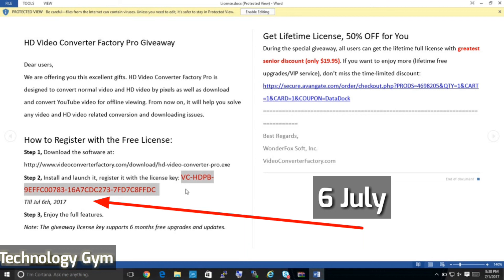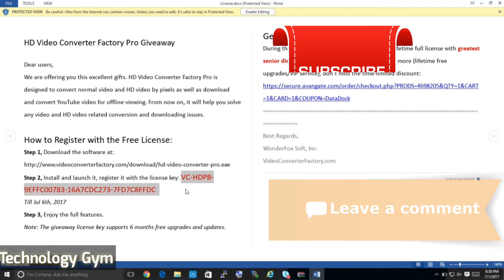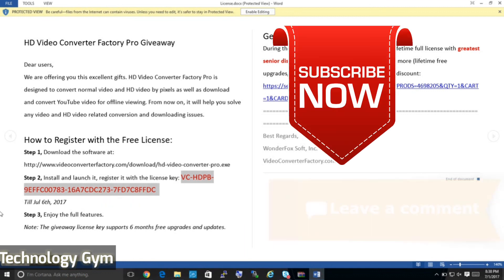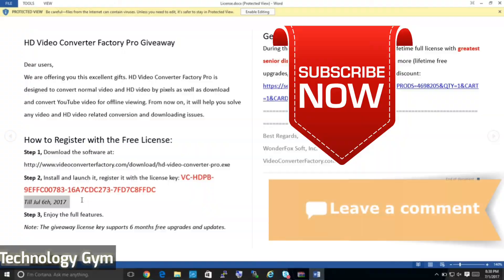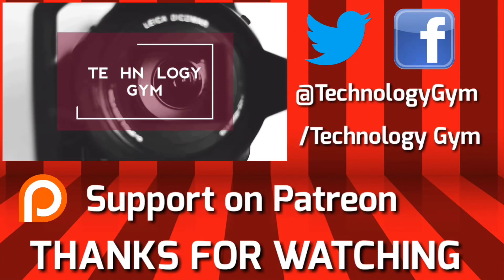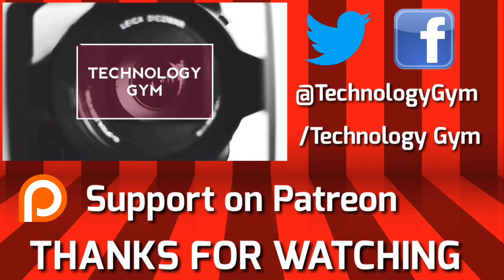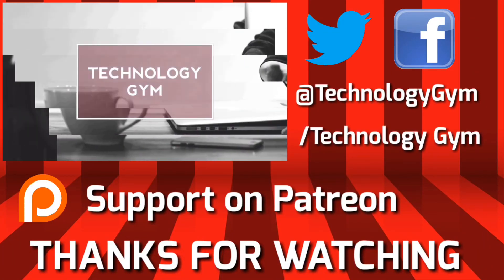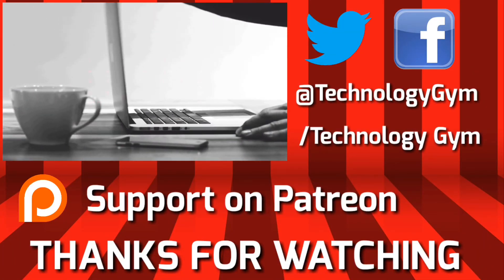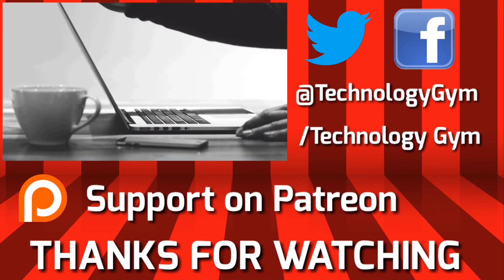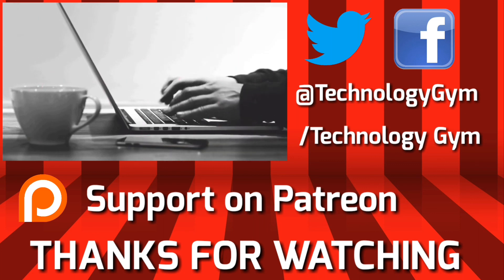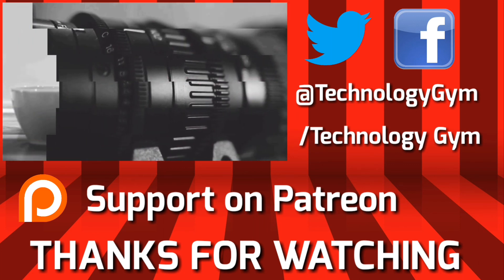And as usual share your thoughts and opinions in the comment section guys and don't forget to subscribe to my channel. With that hit thumbs up if you liked it, subscribe if you loved it. I am Prajwal from Technology Gym signing off right now but I hope to see you all again. Until then goodbye and thank you for watching.